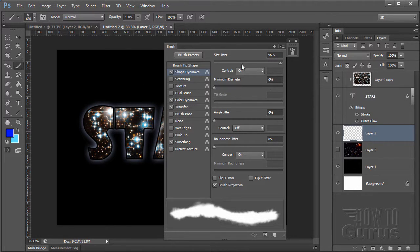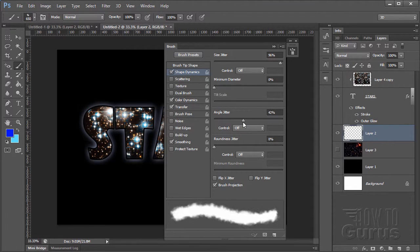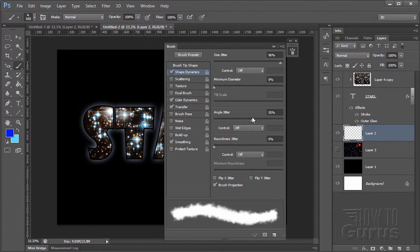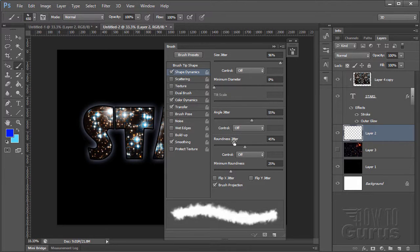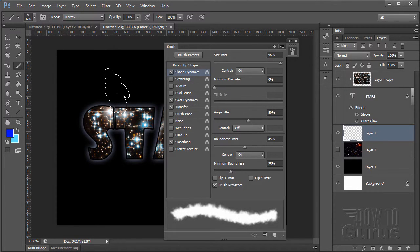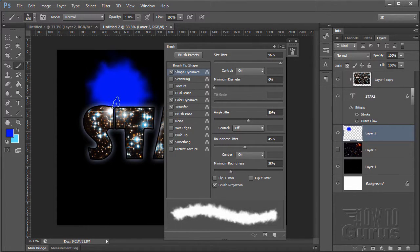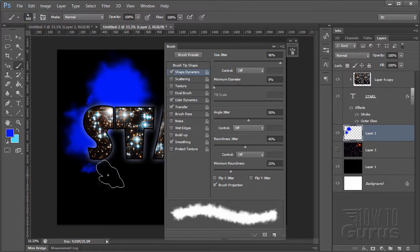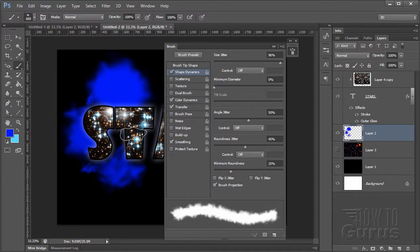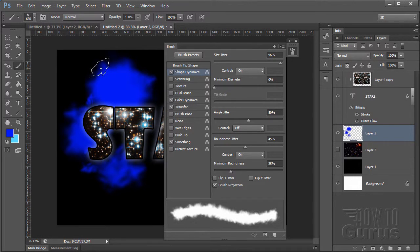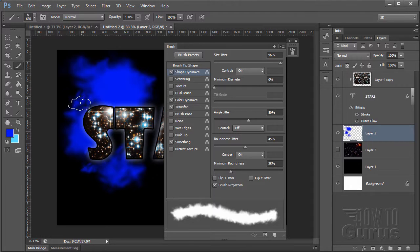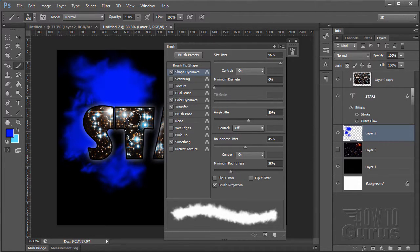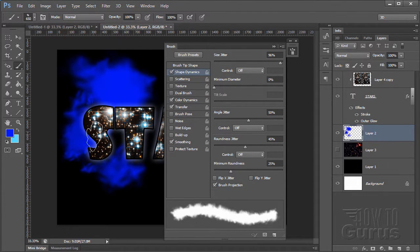It's going to adjust that minimum diameter. I'll leave that alone. Angle Jitter. Let me bring that up. It's going to rotate them around. All of these things are going to give me some variation. Now watch if I paint this. Just kind of tap in here. It's how the brush size is changing. Each time it's spinning a little bit. That's what that does for me, the Shape Dynamics.